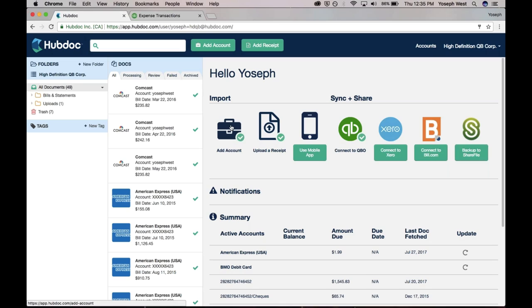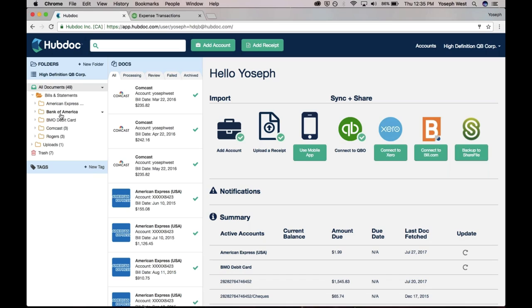Now that HubDoc has gone and fetched all of these historical bank statements, credit card statements, Comcast bills, the really cool thing is that HubDoc has automatically created folders for each of those connections. It's created a Bank of America folder, it's created a Comcast folder, it's created an American Express folder.